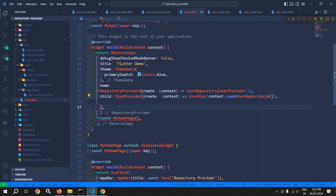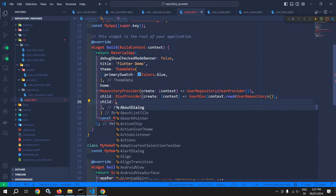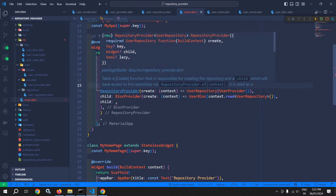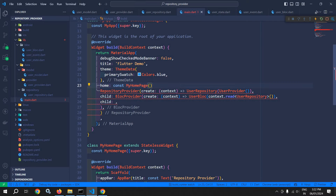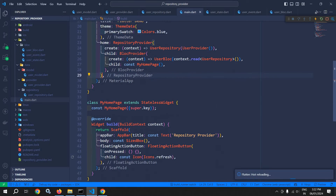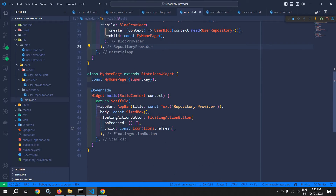And as a child of this bloc provider, I will pass the HomePage. Now I will go to this build method. In the body, instead of this sized box, I need to write the code. So in the body, I will use the widget which is nothing but the bloc builder.